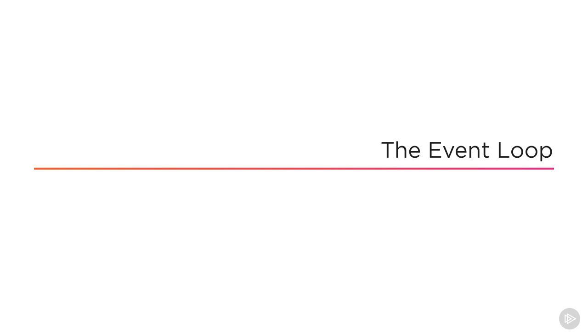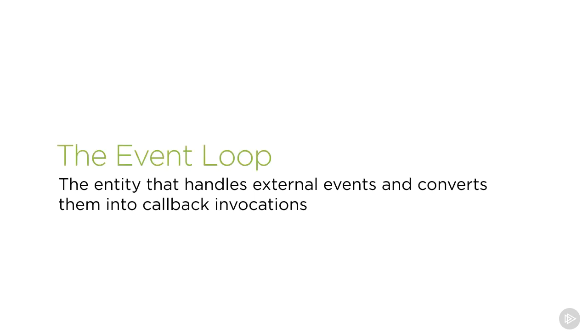The simplest one-line definition of the event loop is this: it's the entity that handles external events and converts them into callback invocations. Helpful? Maybe not.